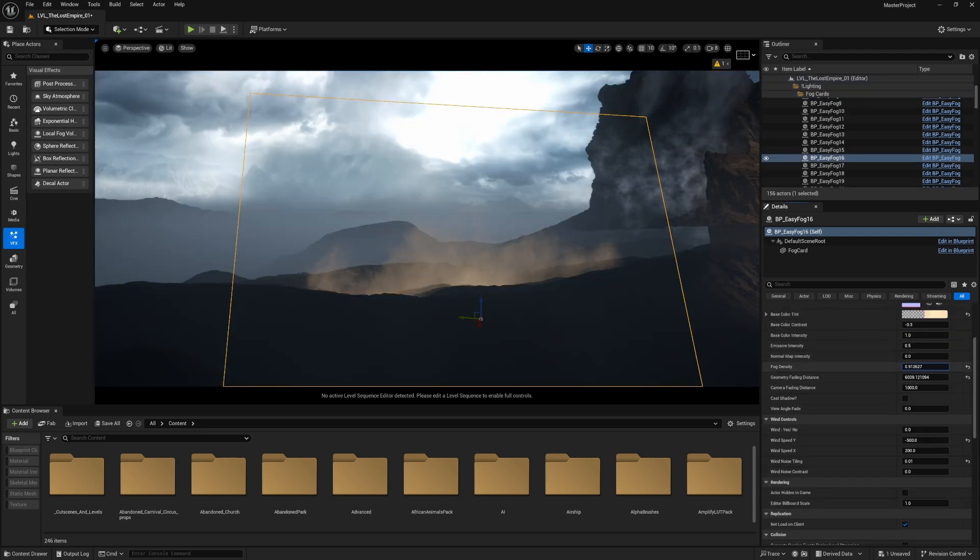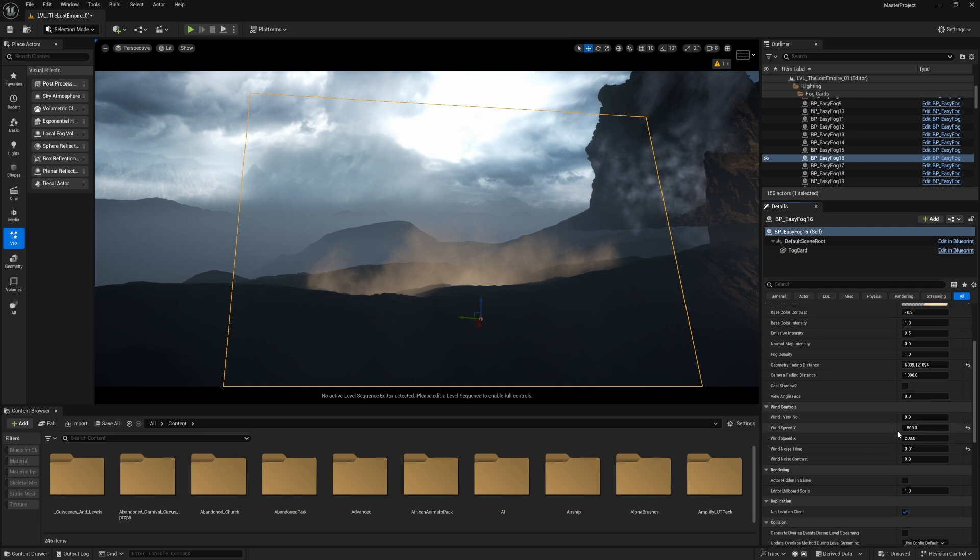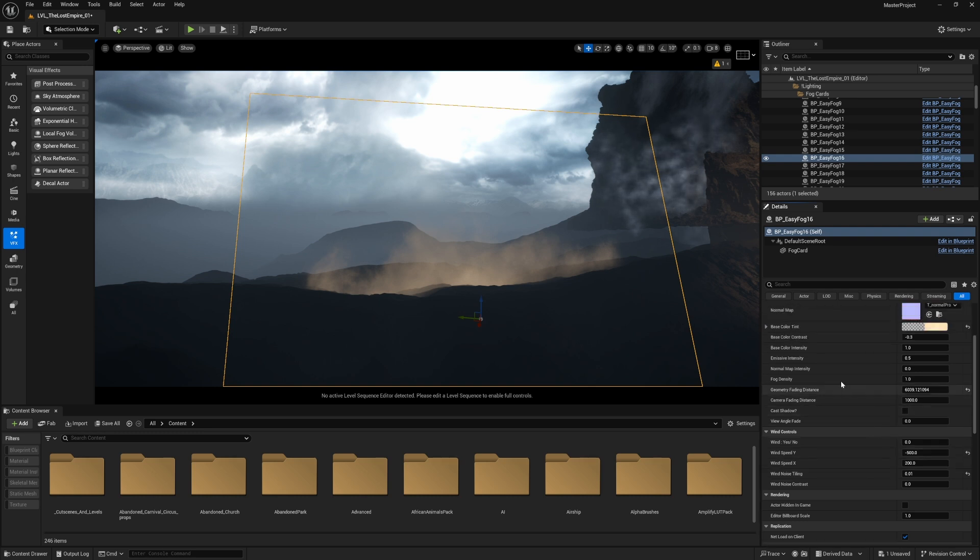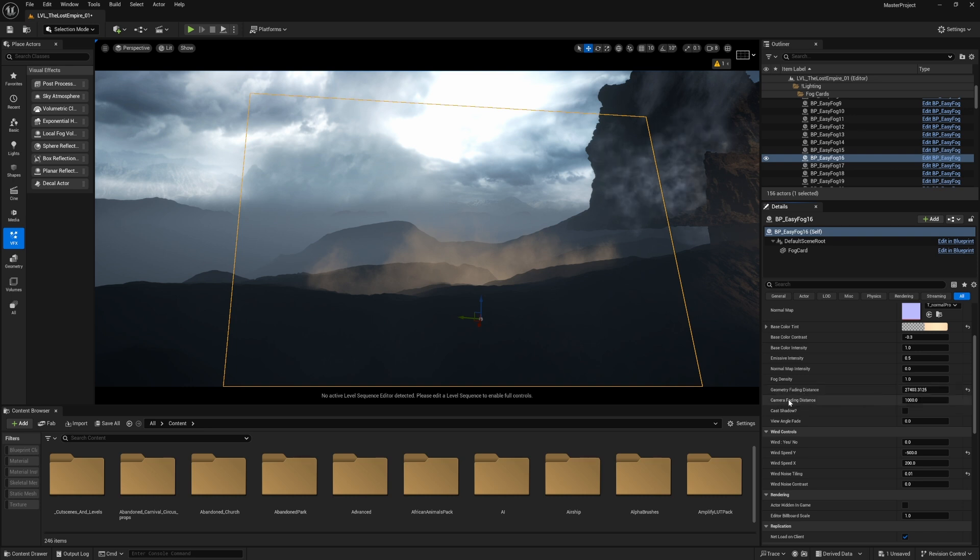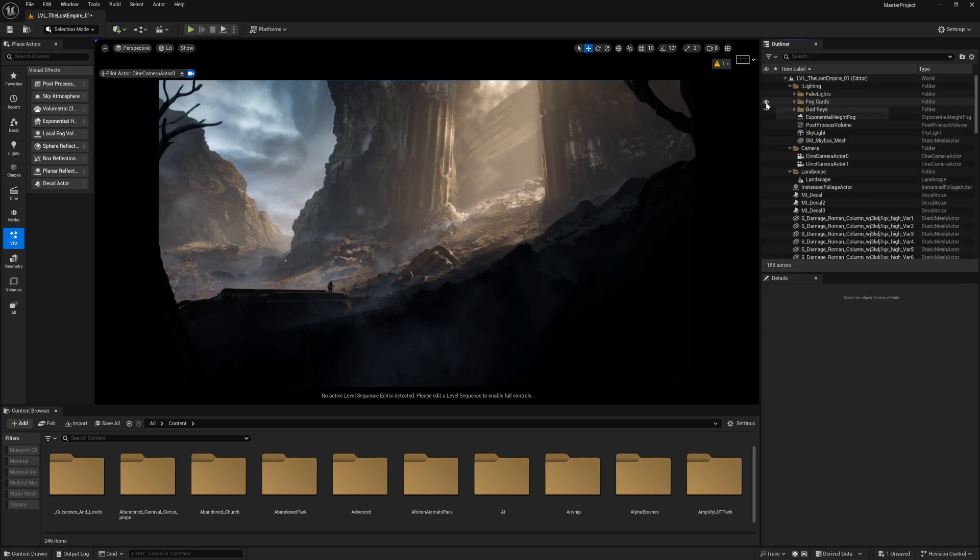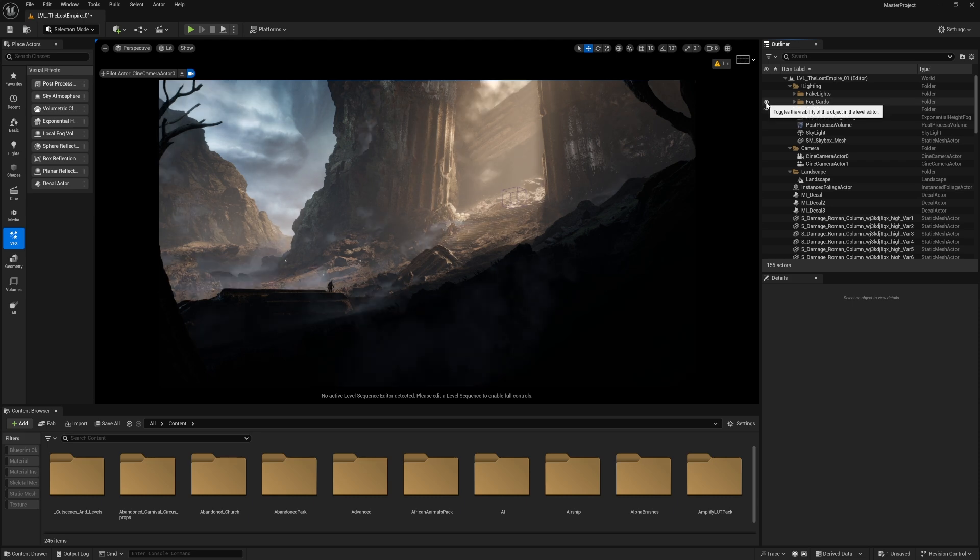The blending with the objects could be controlled as well using this option, which is geometry fading distance. So yeah, that's the difference before and after using fog cards. But still we have one more last option, which is the god rays.